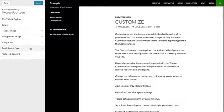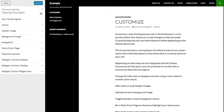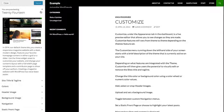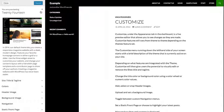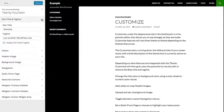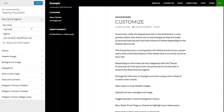Customize features will vary from theme to theme depending on the feature's theme set. The Customize menu running down the left-hand side of your screen starts with a brief description of the theme that is currently active on your site. Depending on what features are integrated with the theme,